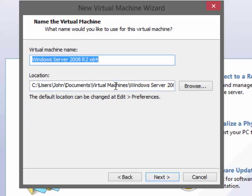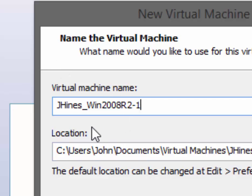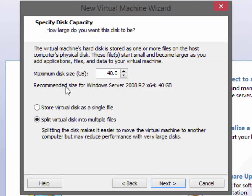We'll go ahead and continue. Now we will rename the machine. In the classroom we use our first initial, last name, underscore, then what the operating system is — so win2008R2 dash 1, where 1 is the instance number. We will only use one server OS for this class, but get in the habit of putting an instance number at the end of the machine name. Go ahead and click Next.